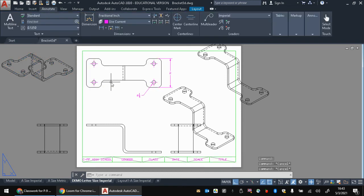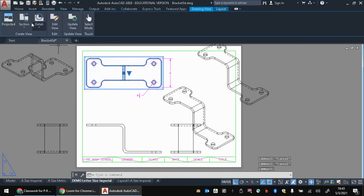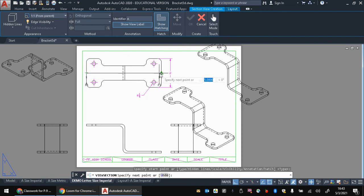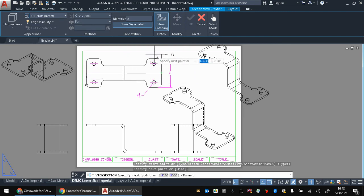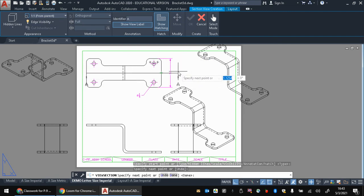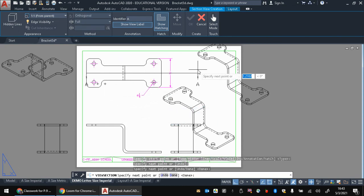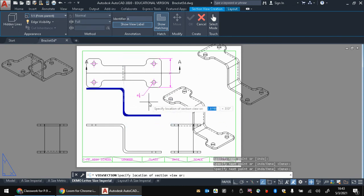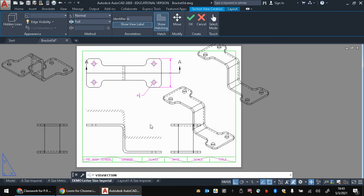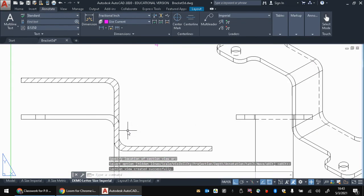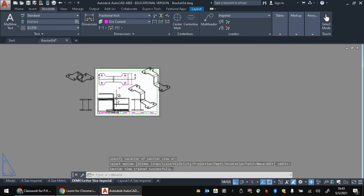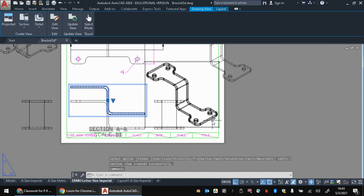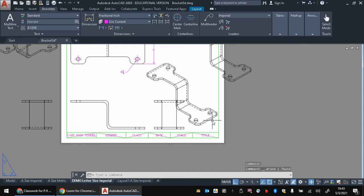We can actually do section views here if we wanted. We could create a cutting plane line this way and have it go like this. All right, that's enough. Enter. There we go. And you could do your section view down here, enter, and it will actually do the section lines and everything for you. So lots of neat features there.